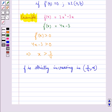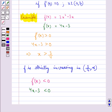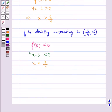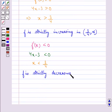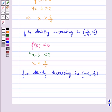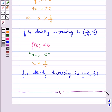Now f would be strictly decreasing when f'(x) is less than 0, that is 4x minus 3 is less than 0, which gives x is less than 3/4. Hence f is strictly decreasing on the open interval (minus infinity, 3/4). So this is how using derivatives we can check if a function is strictly increasing or strictly decreasing. This completes the session. Hope you have understood increasing and decreasing functions.